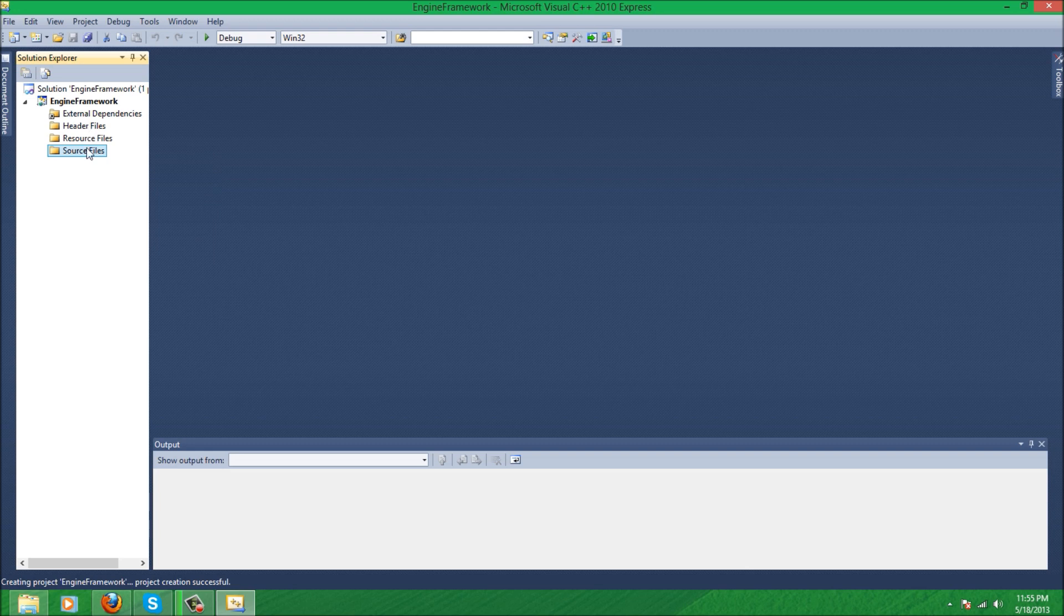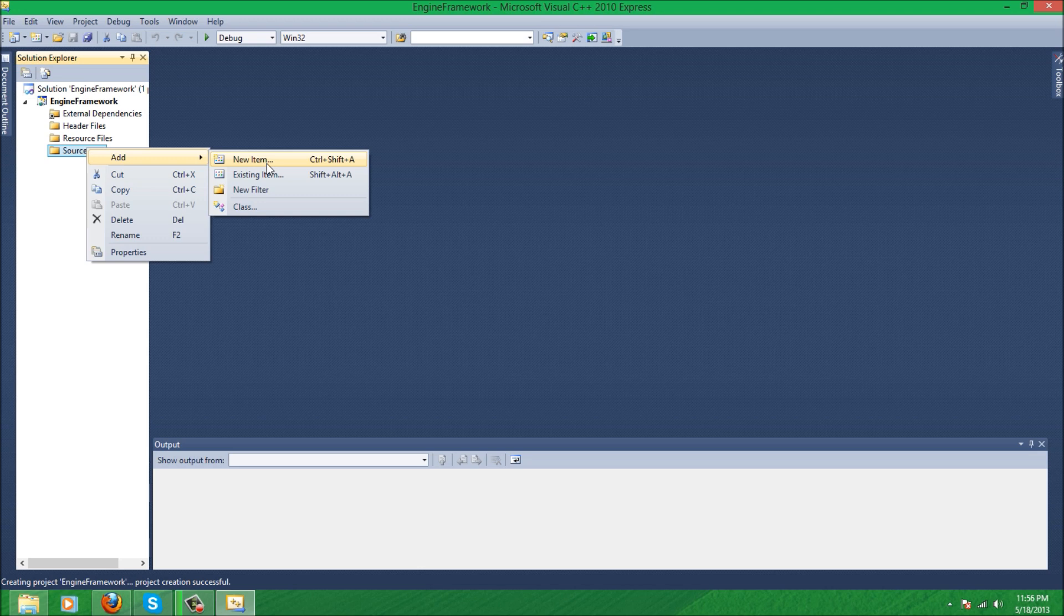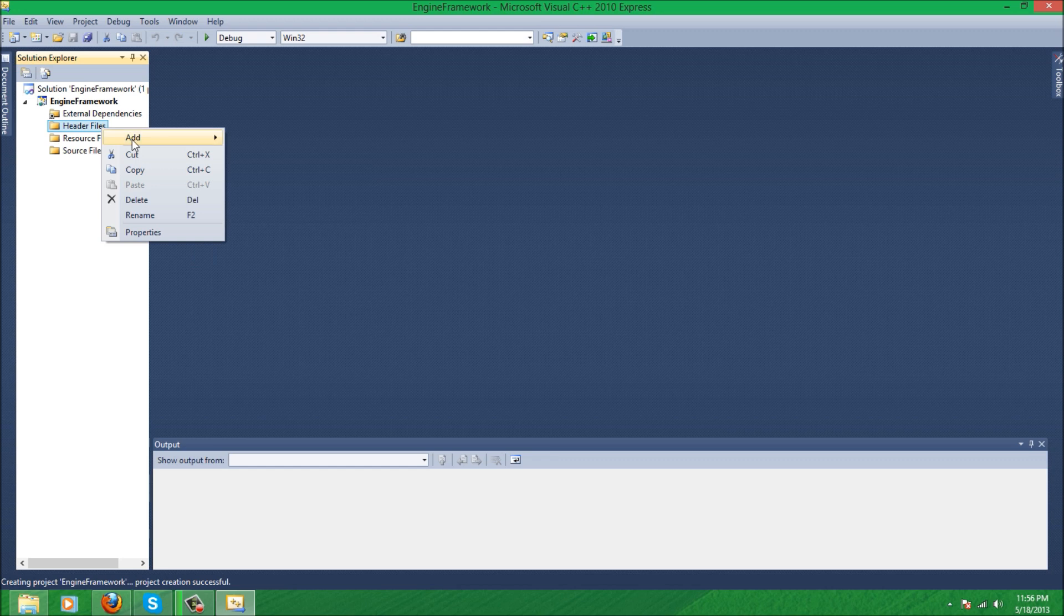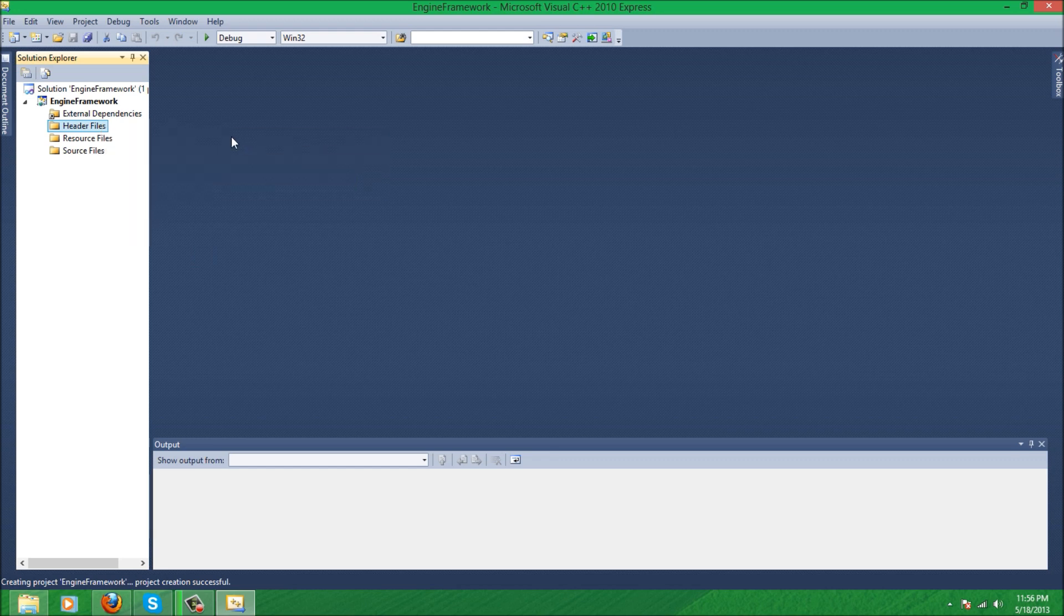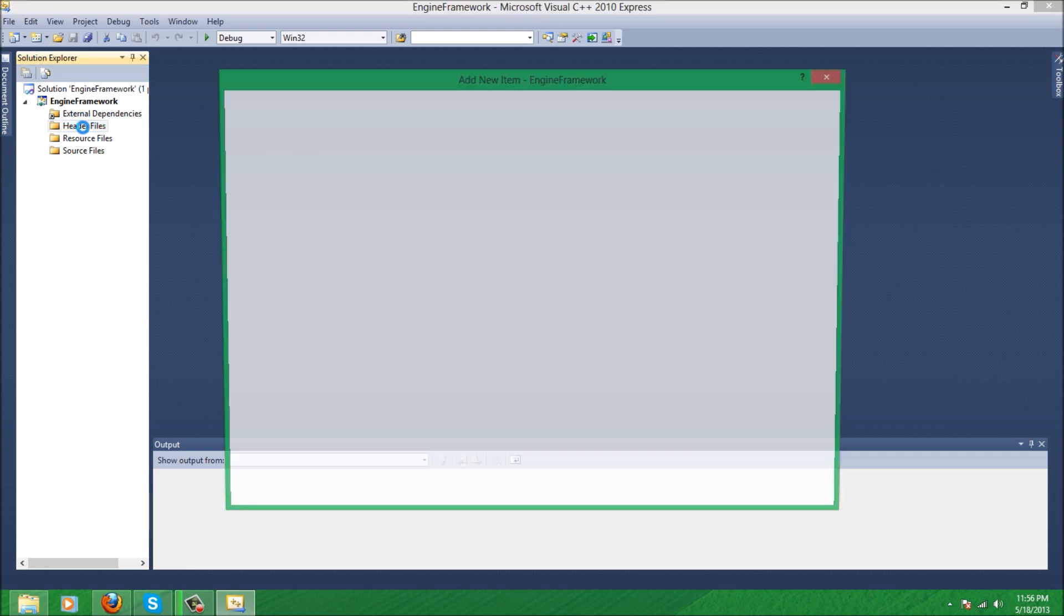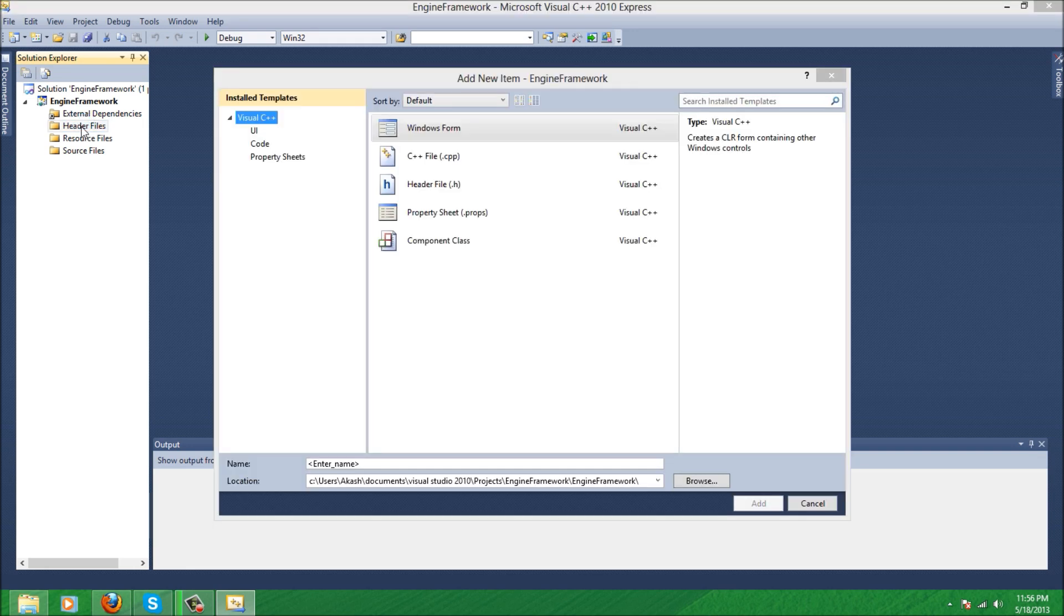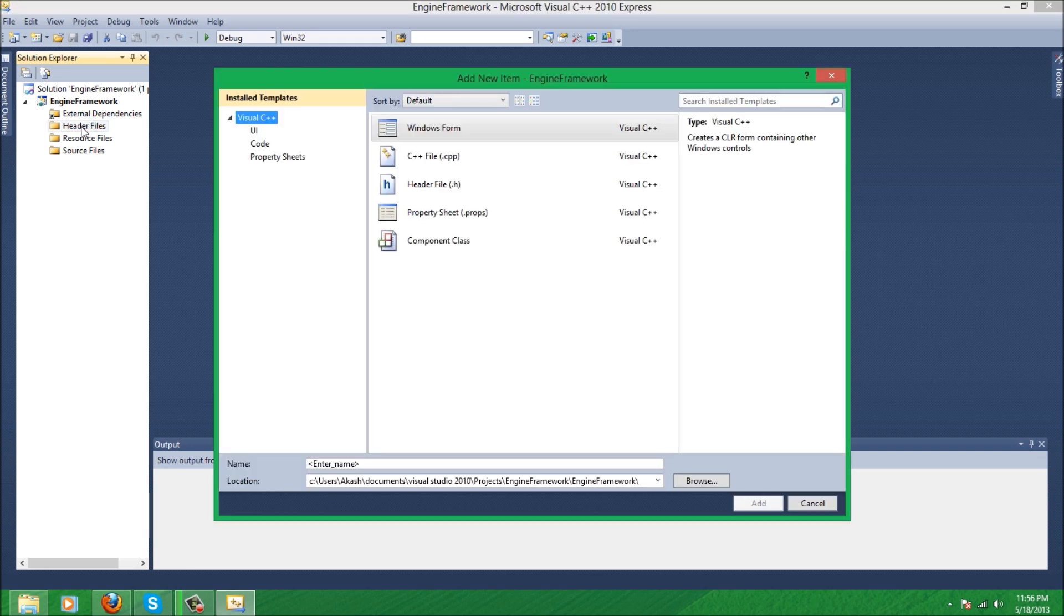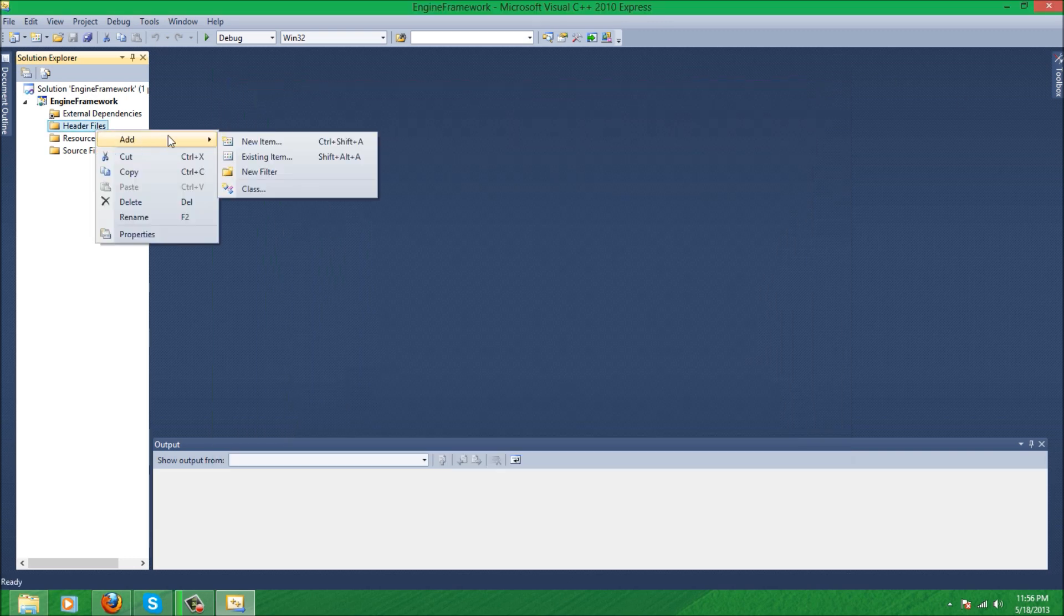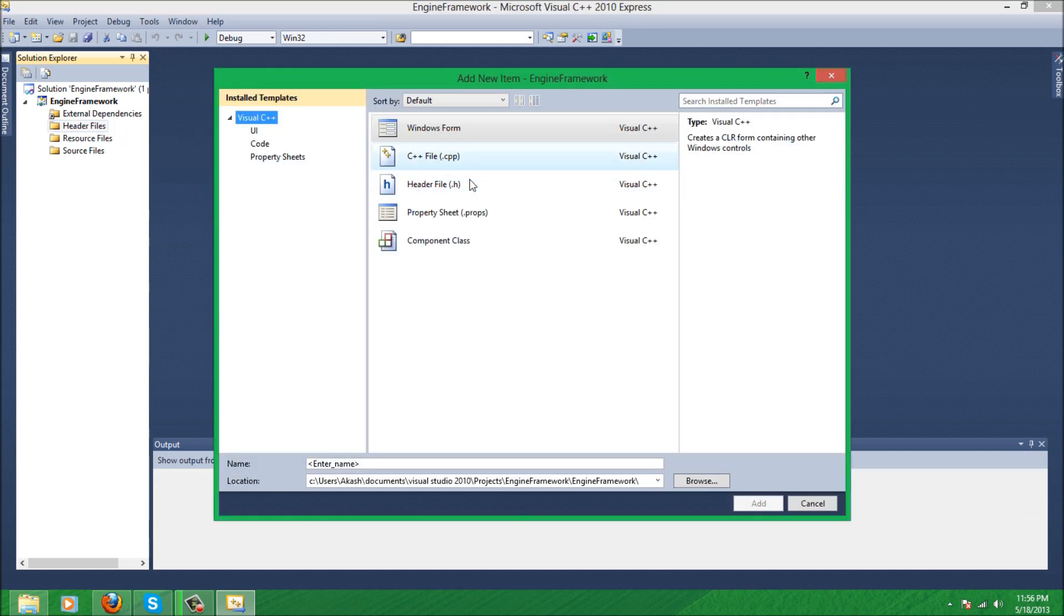First thing we're going to do is we're going to have to create the actual window before we can initialize OpenGL. So first thing you want to do is make a header file. Click, I believe, the files folder, add new item .h.